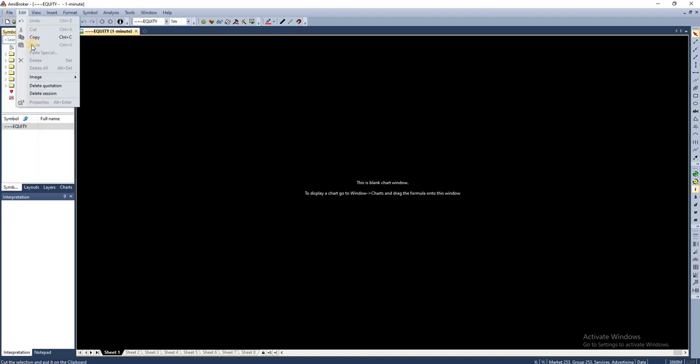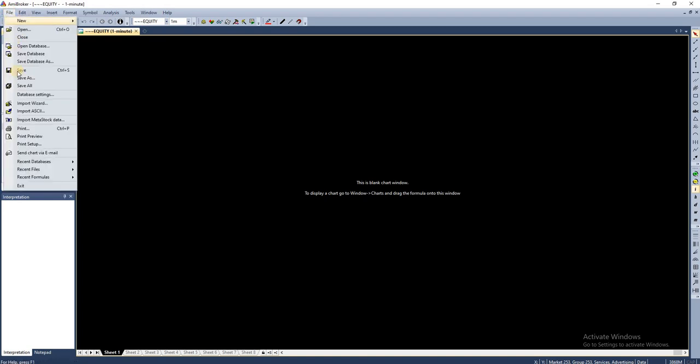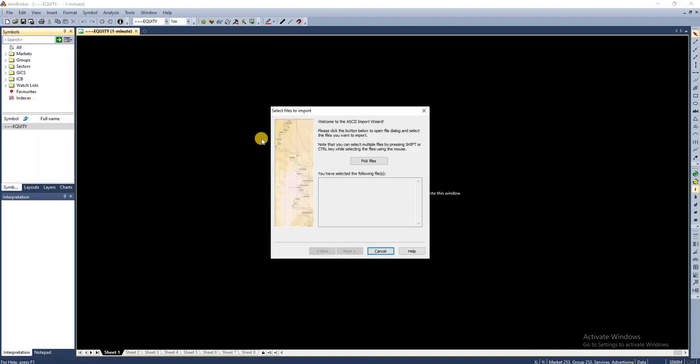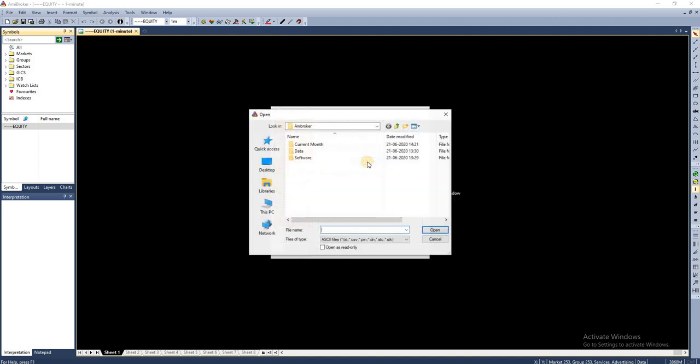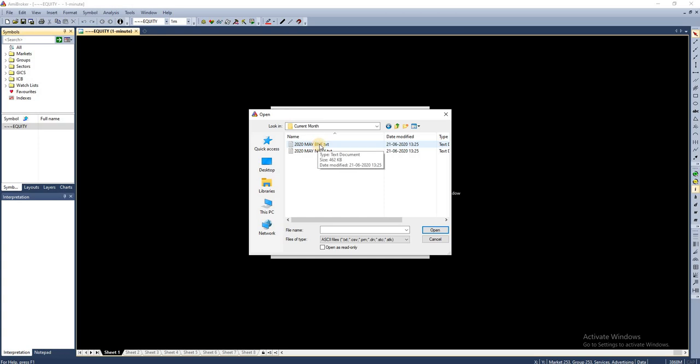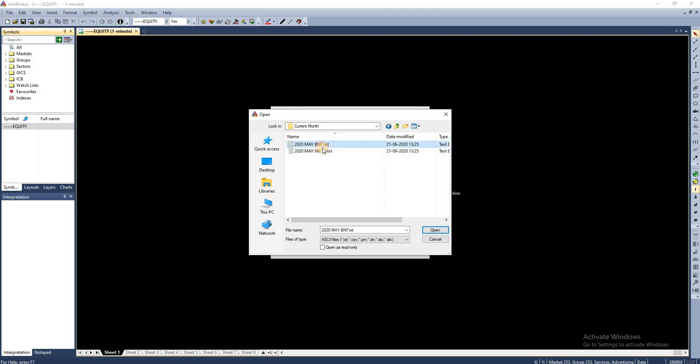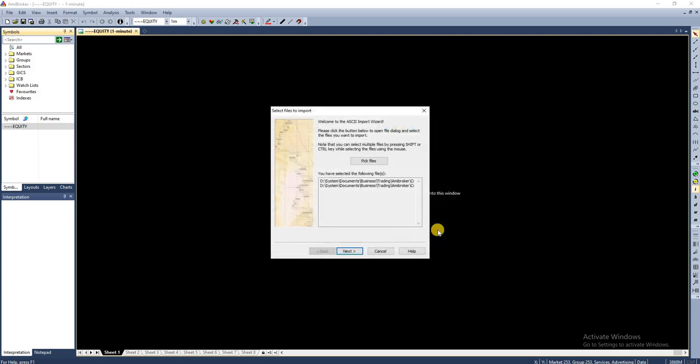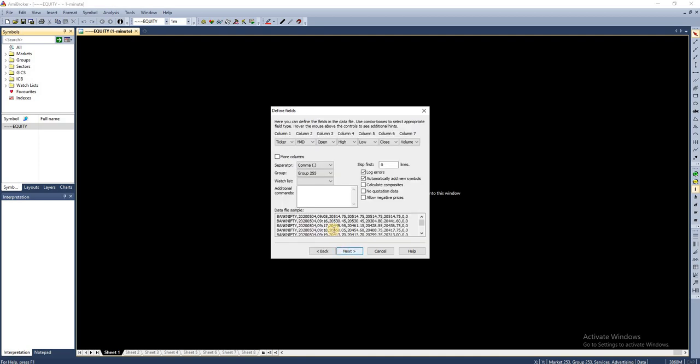Now you have to go and pick up the files that you need to import. I'm going to import Bank Nifty and Nifty one minute data for May 2020. I'm selecting both the files and I'm going to click Open. Now I need to click Next and I need to specify in which format I'm having the data.